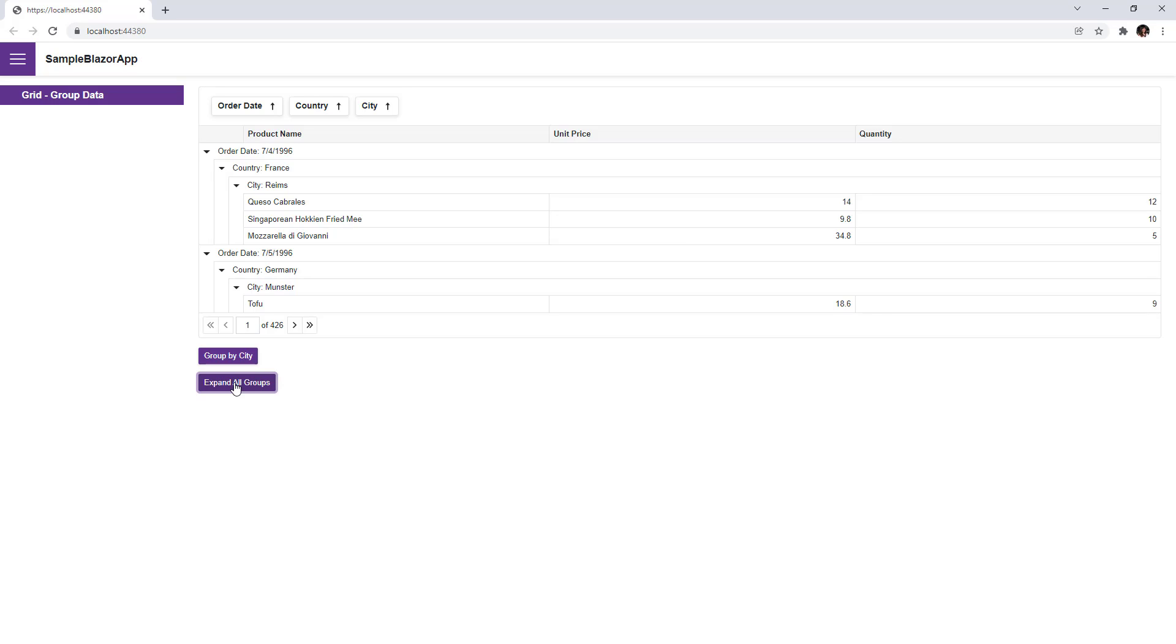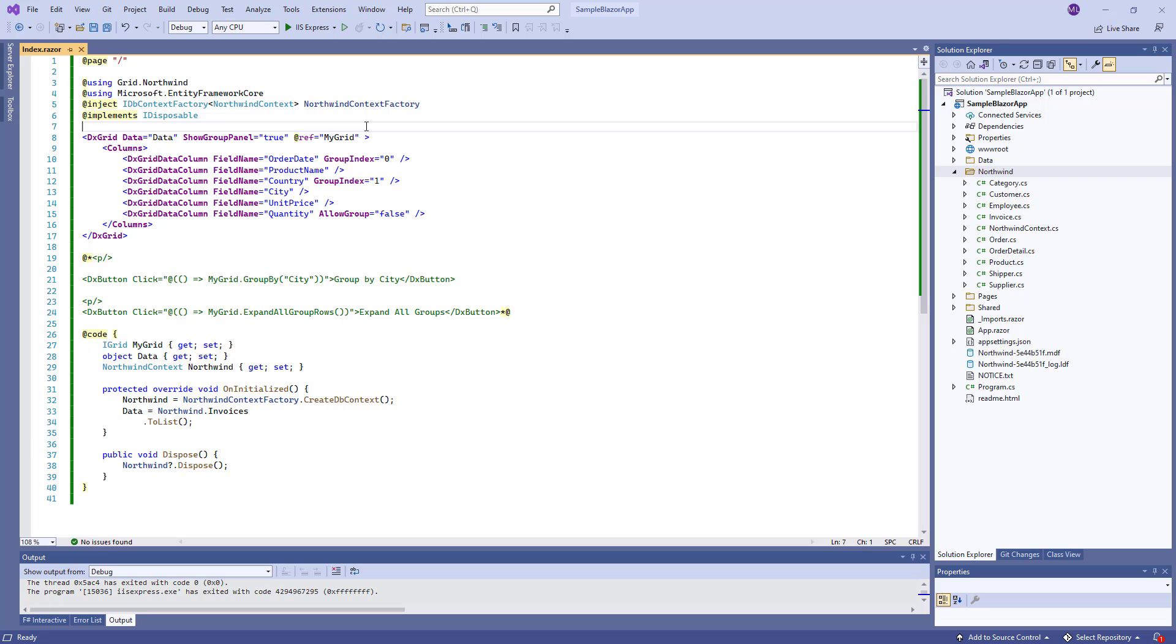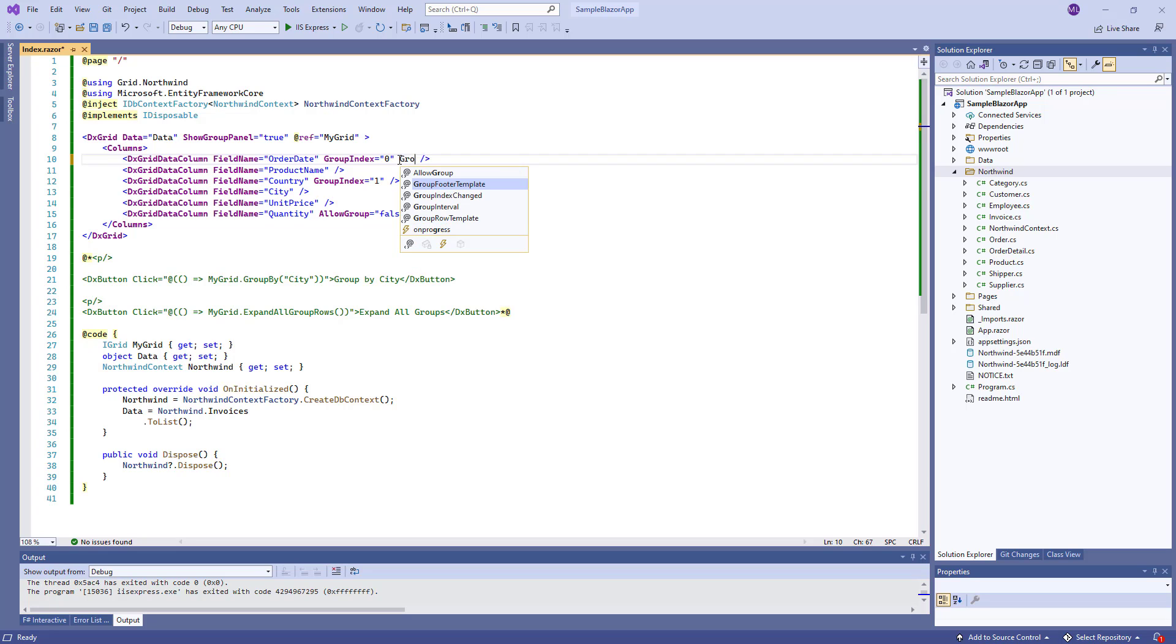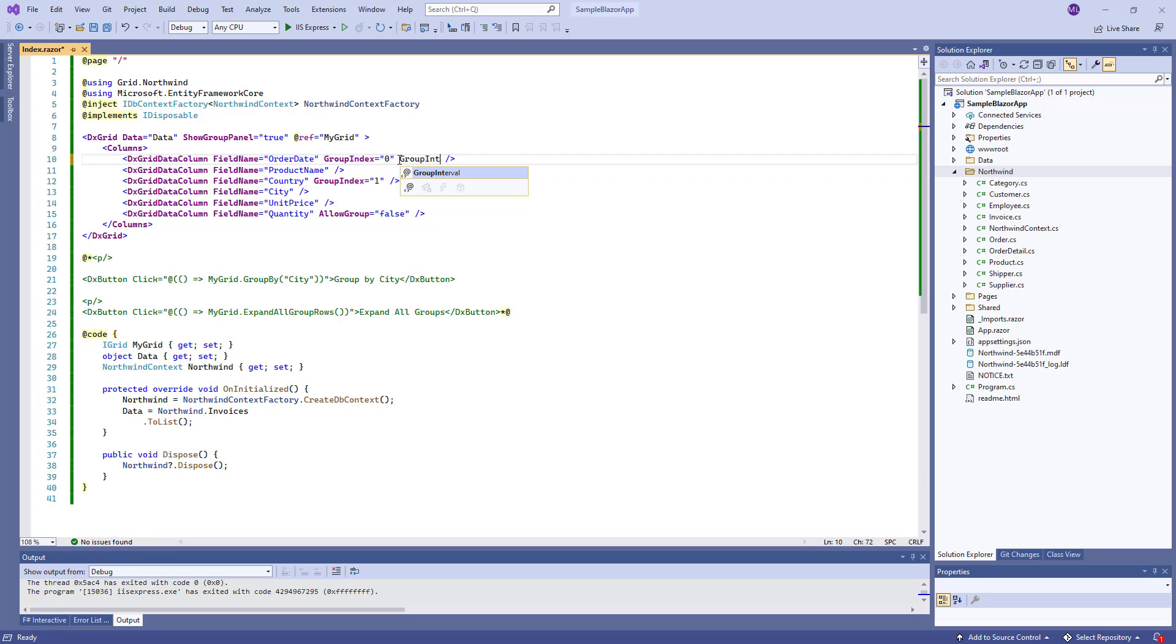Our Blazor grid also supports interval grouping. For example, you can group date-time values by year, month or date, or group text values by display text or against individual characters.